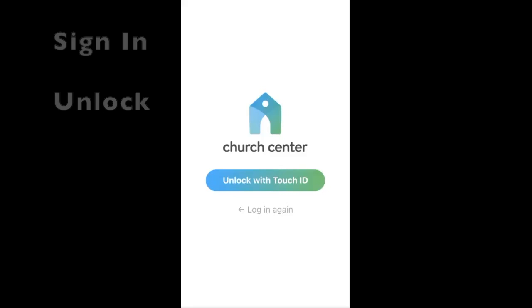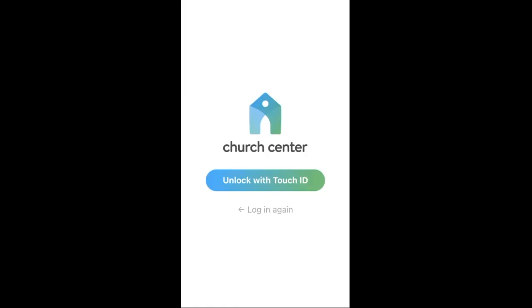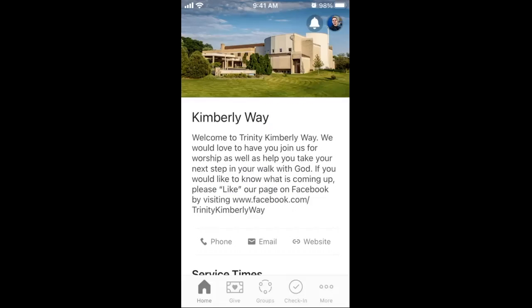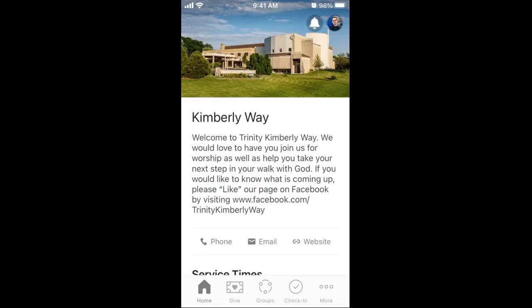Your first step is to open and then sign in or unlock the Church Center app. You will be at the Home tab. Click your profile picture or profile initials in the circle in the corner of your screen.